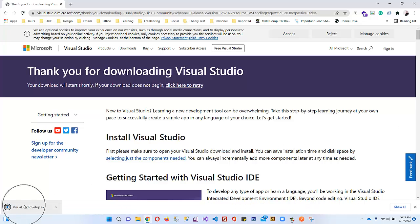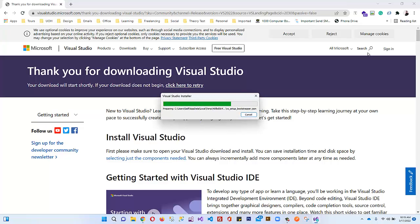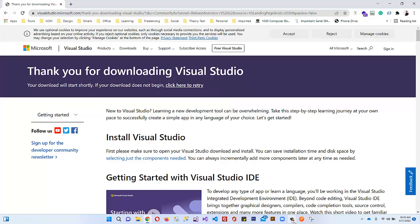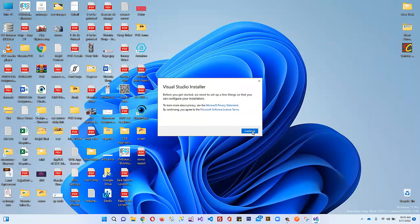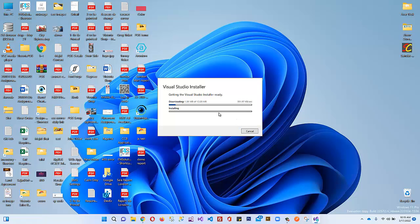Scroll down — it will automatically download the Visual Studio Installer for you. Click on the downloaded file and click 'Open'. Then click 'Continue' and it will download and install the Visual Studio Installer for Visual Studio 2022 Community variant, and then our installation process will start.